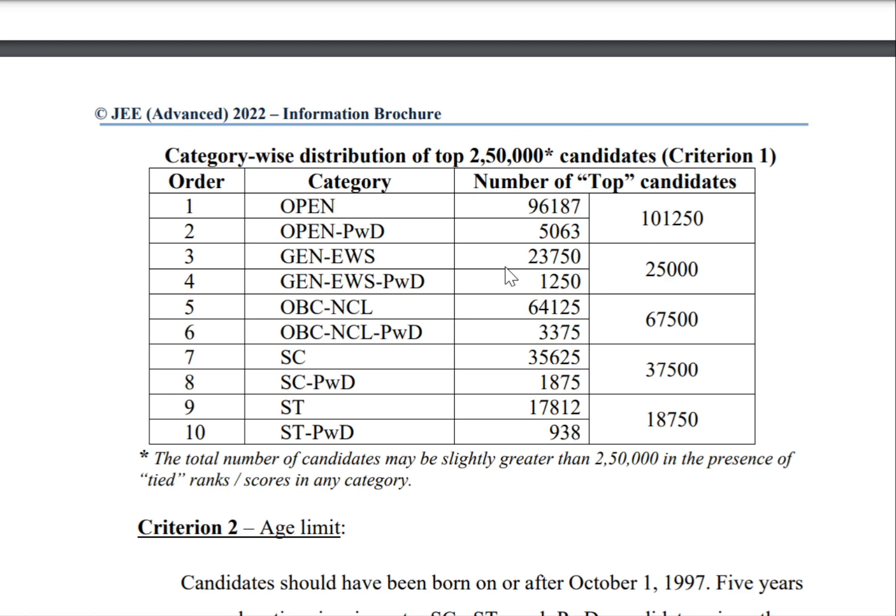For SC category, the cutoff is 35,625, meaning 35,625 students will be selected who are in the SC category, and SC PWD is 1,875 — so a total of 37,500 students are selected from SC category. From ST category, a total of 18,750 students are selected. The grand total is 2,50,000 students who qualify to write JEE Advanced. This is the category-wise cutoff of JEE Main ranks.